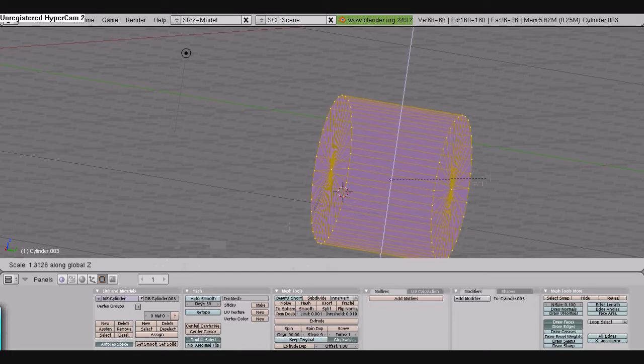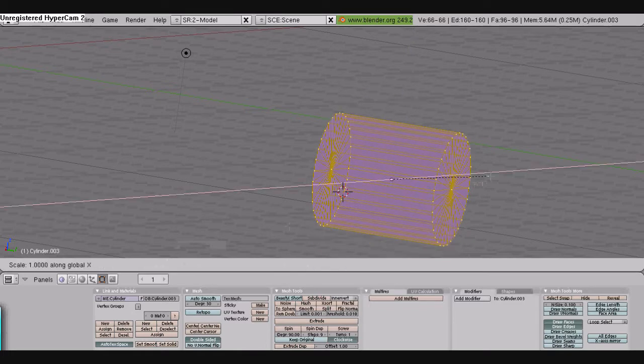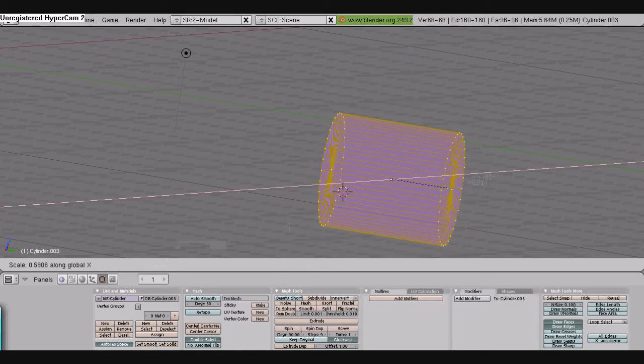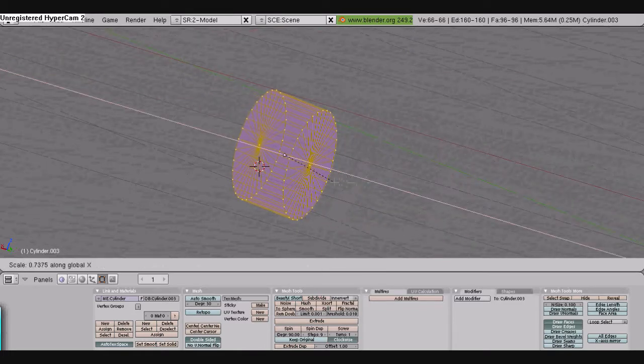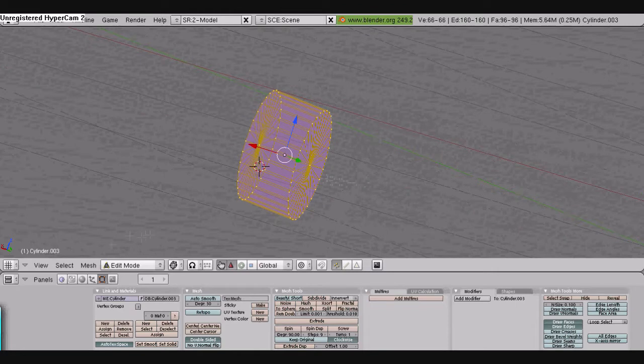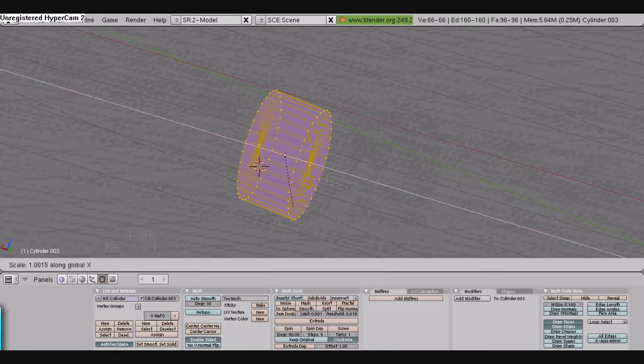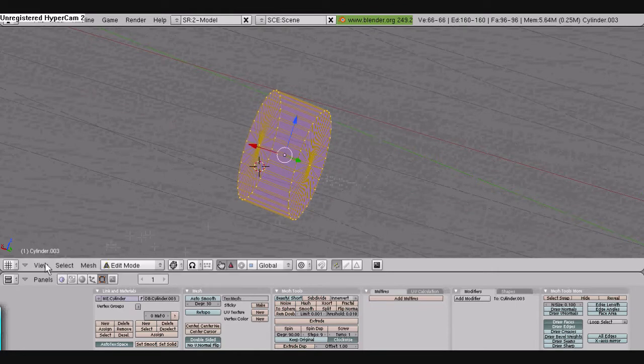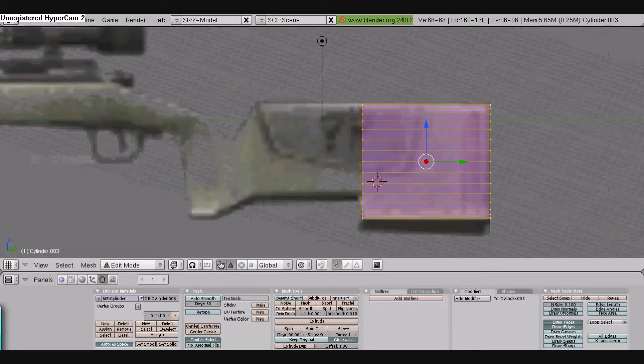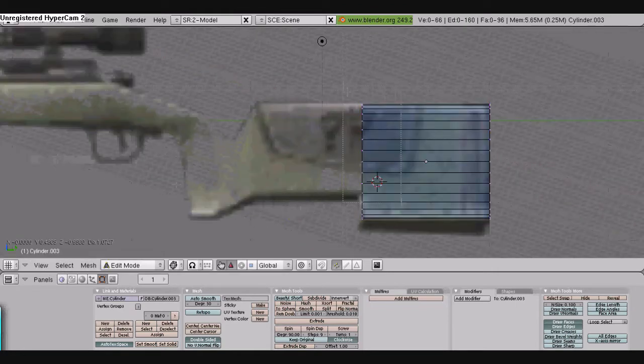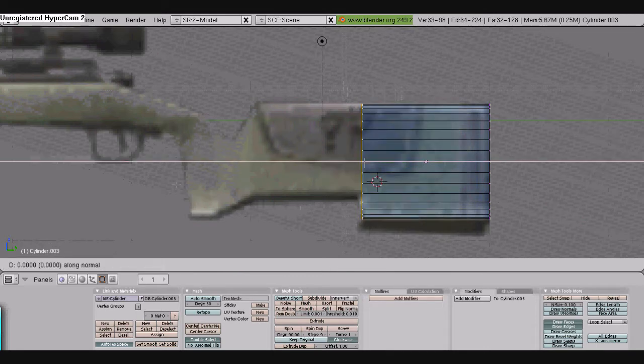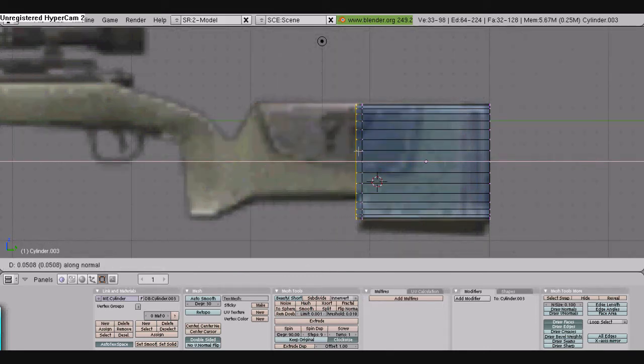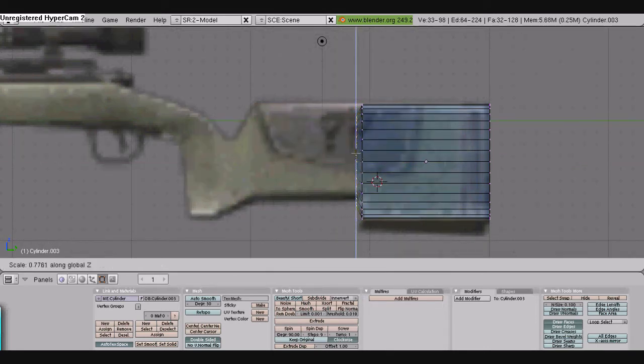We went into edit mode. We're scaling along the X axis so it doesn't look too fat because it's supposed to be the stock of the gun. We're going to select it with B, border select, and then E, extrude.